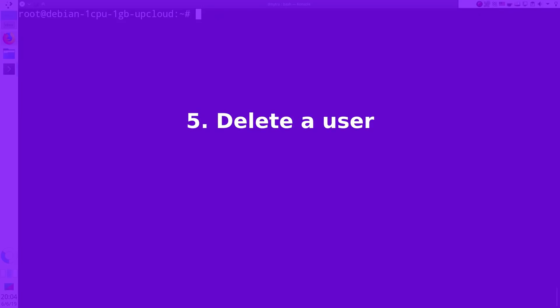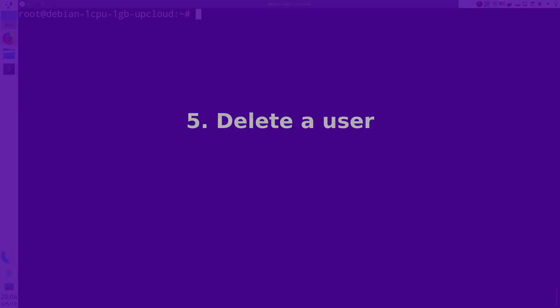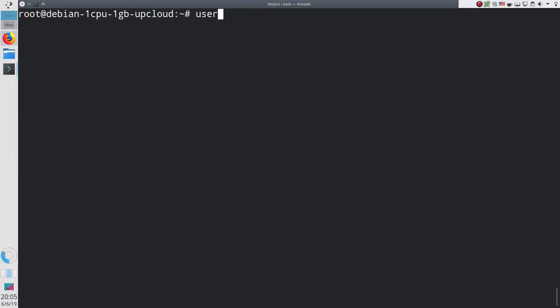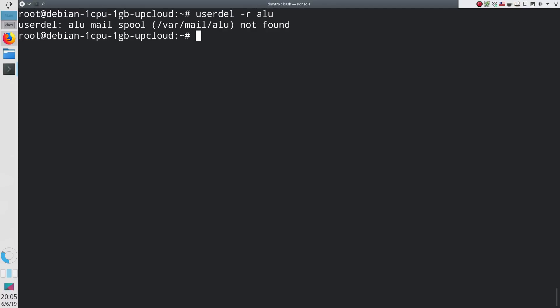How to delete a user. Finally, to delete a user, use the command userdel and the username. If you also want to remove the home directory of this user, add the option R. But be careful because it will remove all the data of this user.